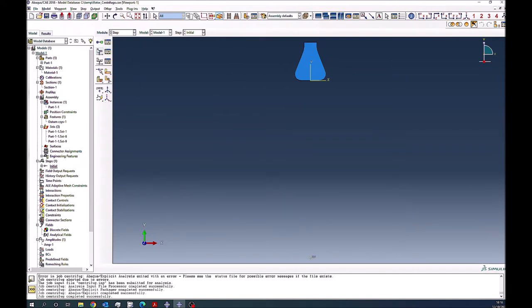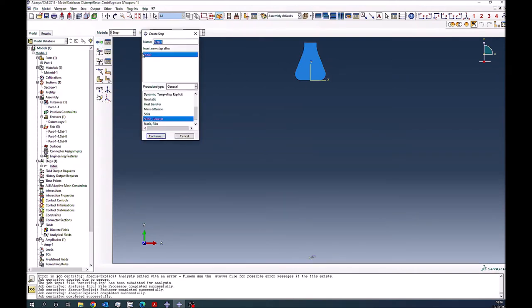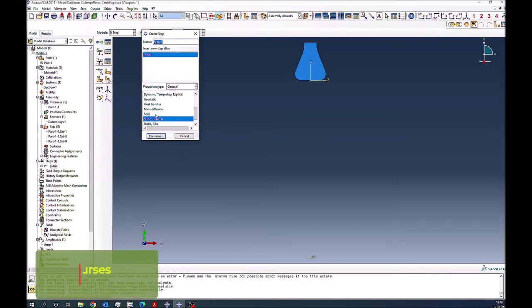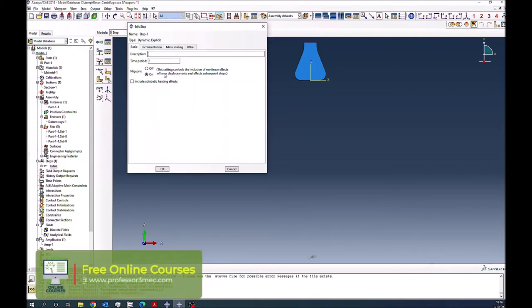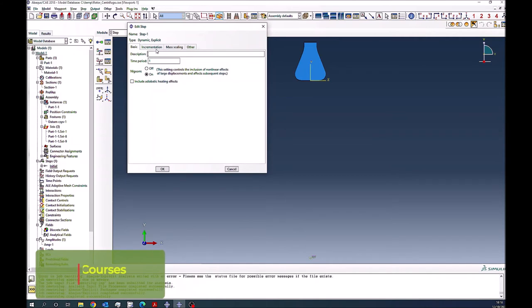Then I create an explicit step, step module, create, select dynamic explicit on. I think everything will be default in this case.